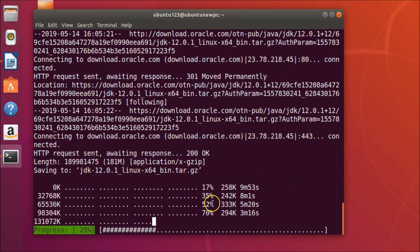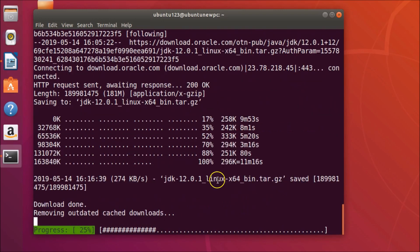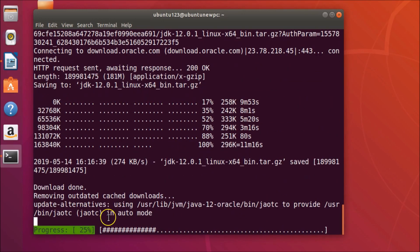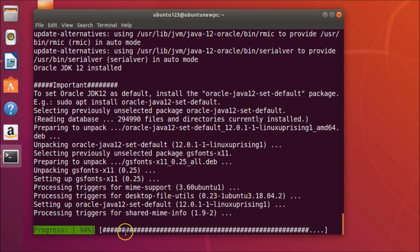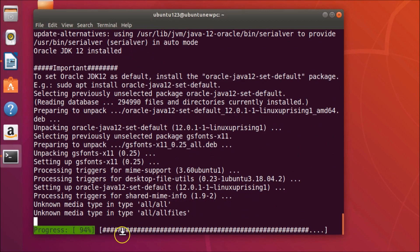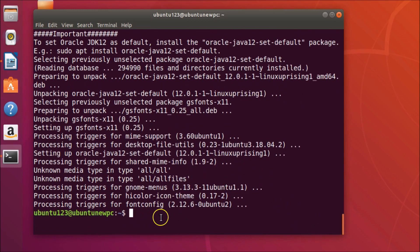You can see the progress — download done, removing outdated cached downloads. Progress at 81 percent, 94 percent — it's now done.